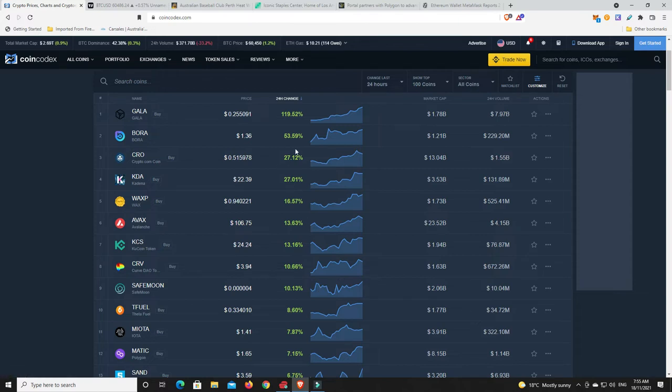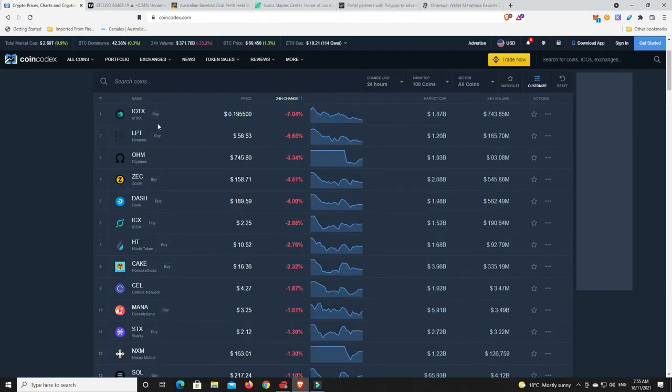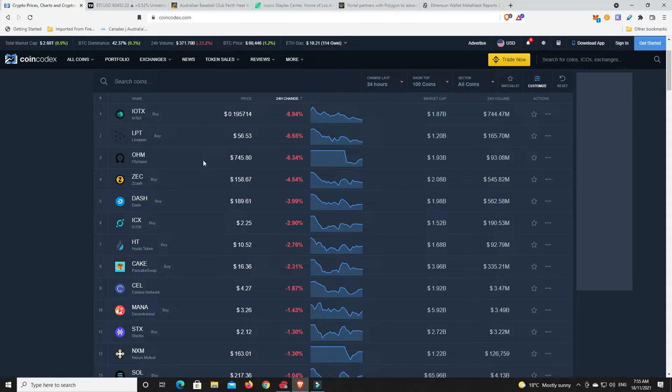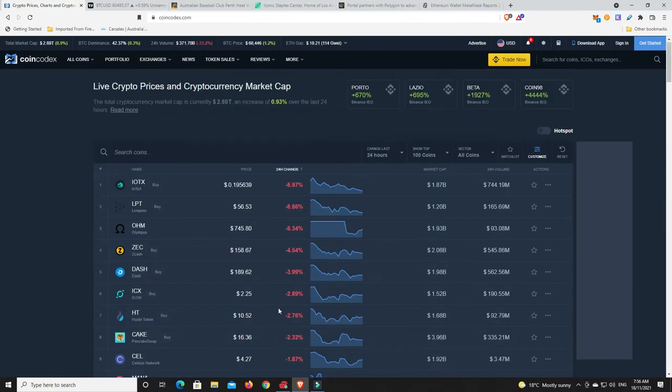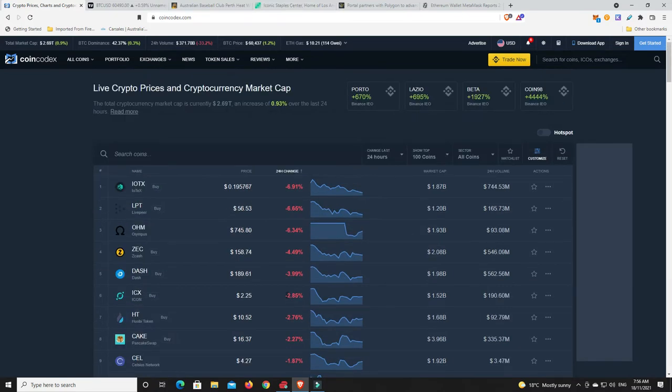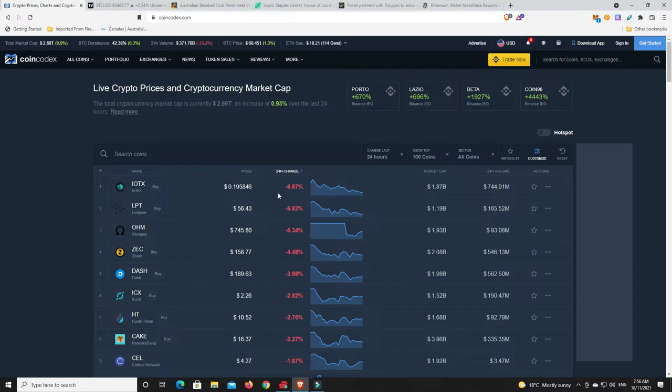I am still somewhat nervous that maybe we've still got some more downside to see, but hopefully not. Alright, what hasn't fared so well in the top 100? Considering the market's been sort of all over the place, IoTeX is down, Livepeer, Olympus DAO is down, Zcash, Dash. But look, the losses are pretty minimal right about now, single digit losses. People are quite bullish but you go outside of the top 100, there's coins that have sold off a lot and probably aren't doing quite so well.